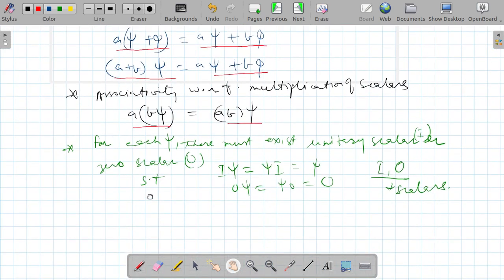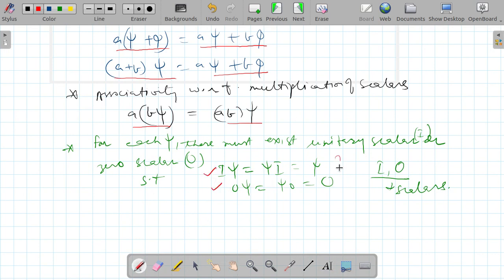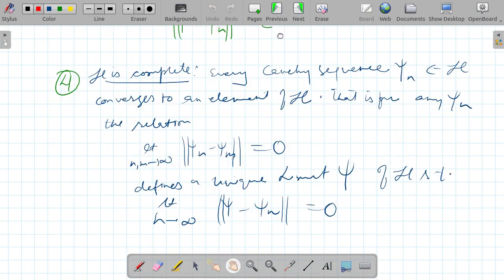For each psi there must exist a unity scalar 1 and a zero scalar 0 such that they satisfy the corresponding properties. This concludes the discussion of linear space, and now I will move on to Hilbert space.